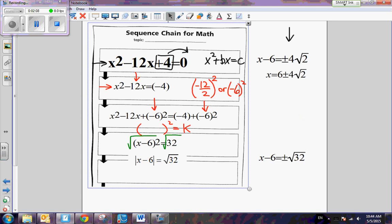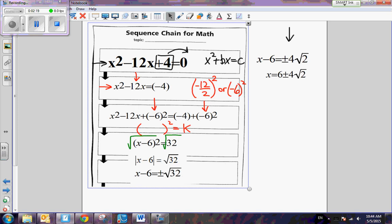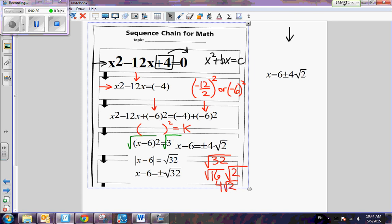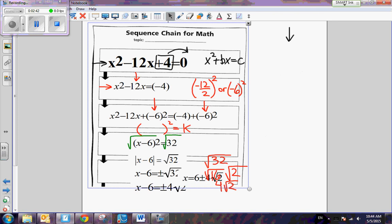Our goal is to get x by itself, so we undo the absolute value signs. That means x minus 6 is equal to plus or minus radical 32. Now look at that radical 32 — there is a factor of 32 that is a perfect square: 16. So it becomes 4 radical 2. We now have x minus 6 equals plus or minus 4 radical 2. Adding 6 to both sides, we have the solution to this quadratic equation.